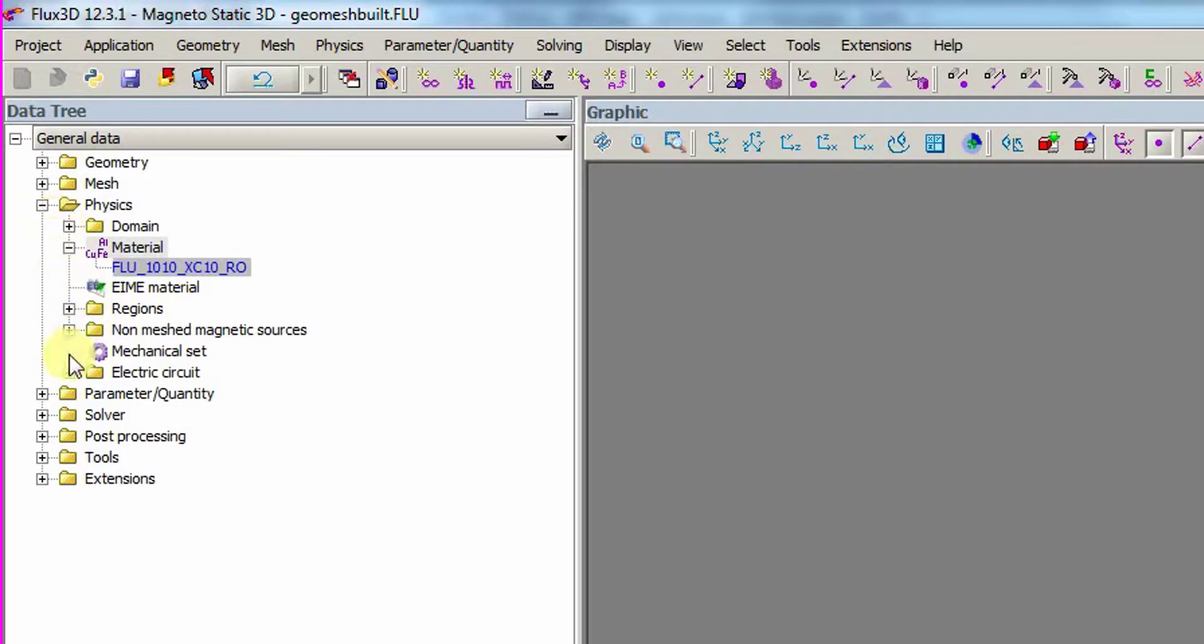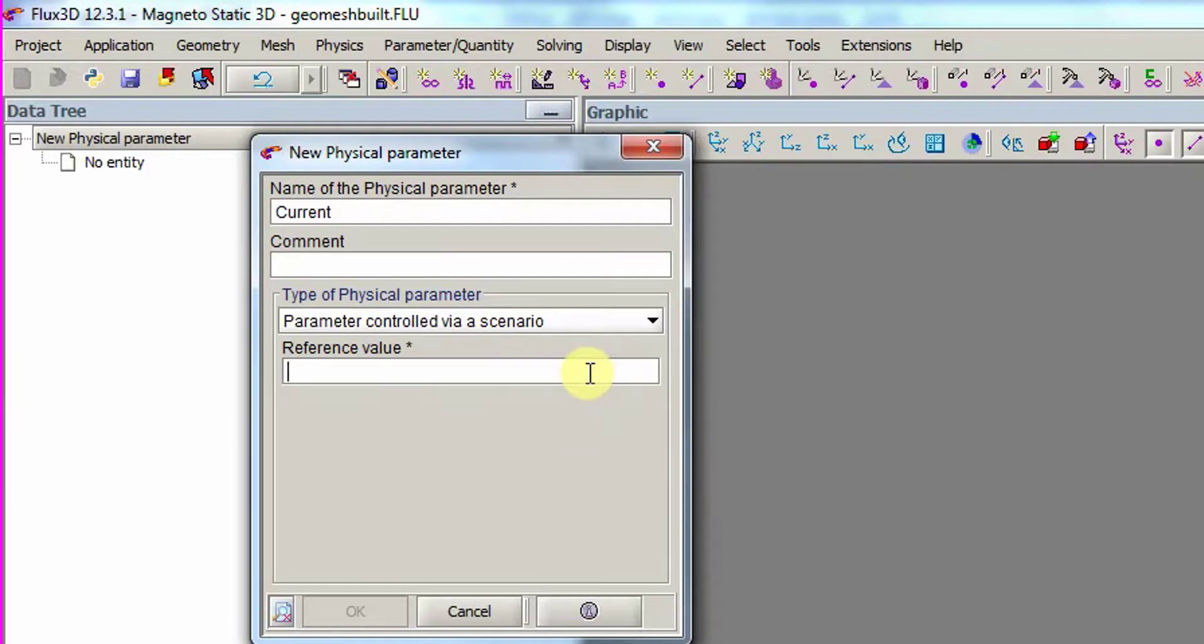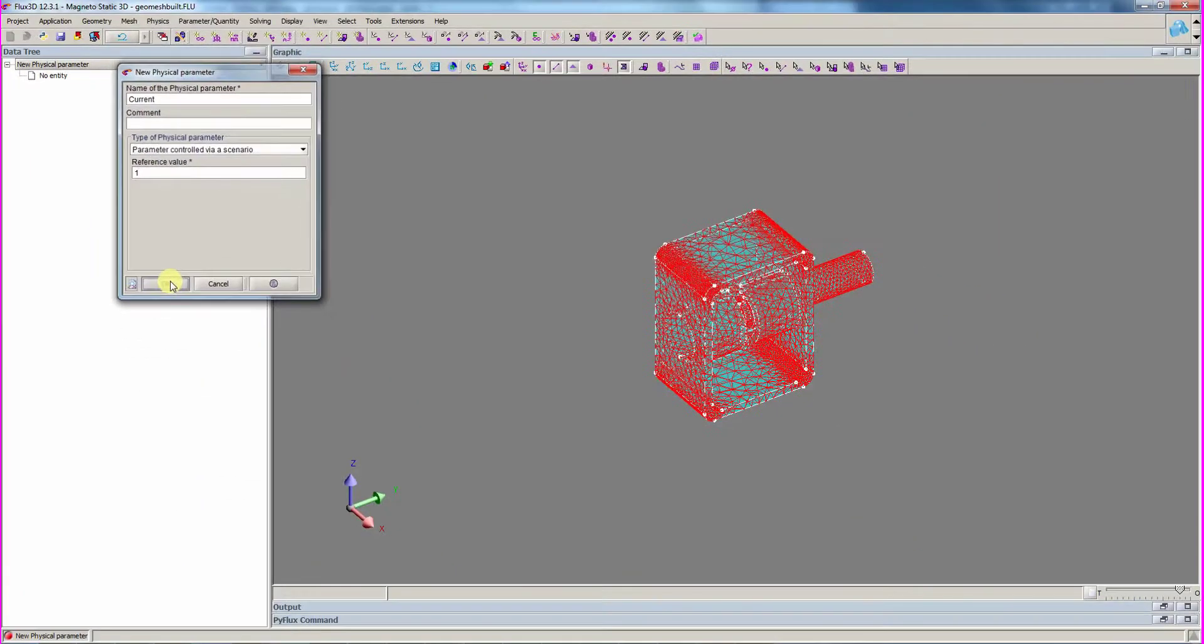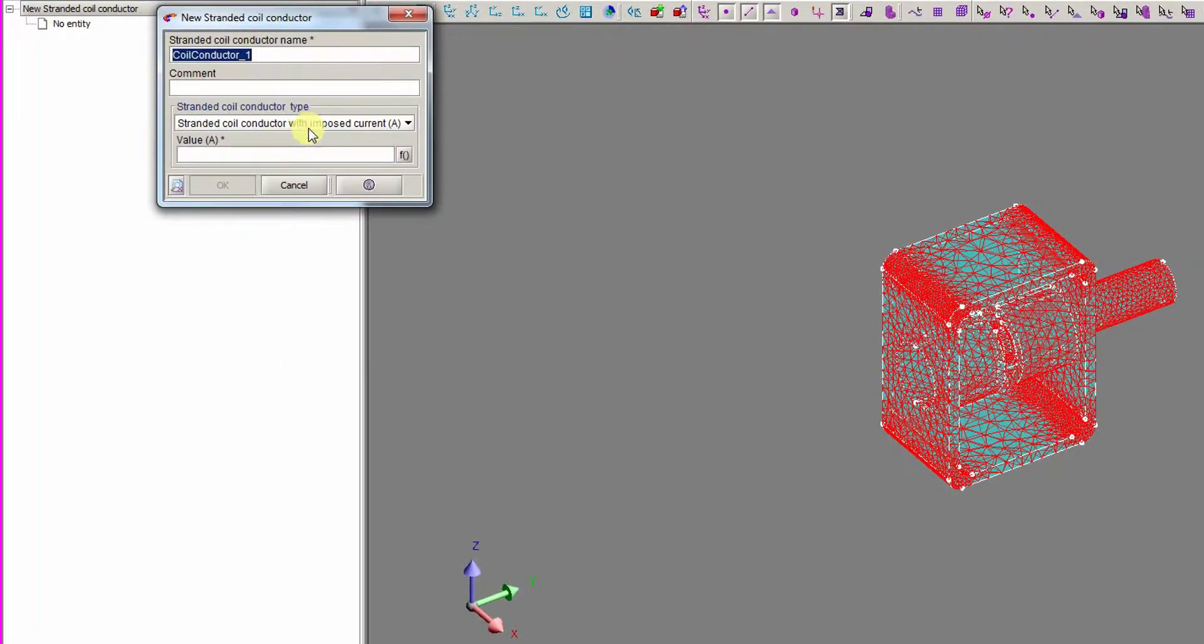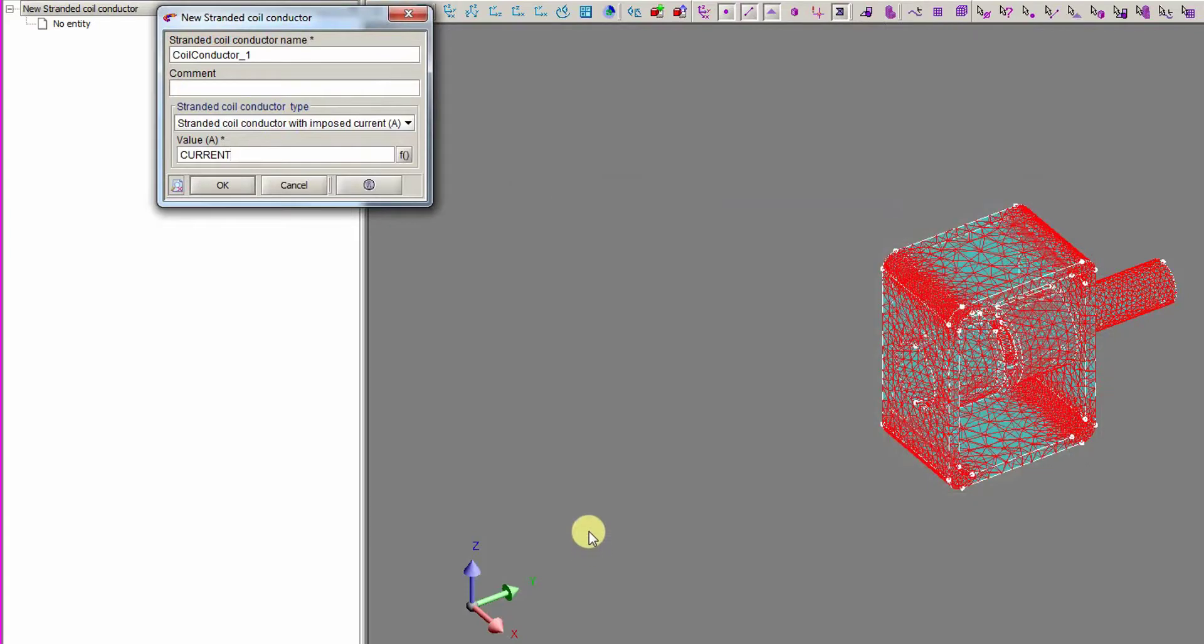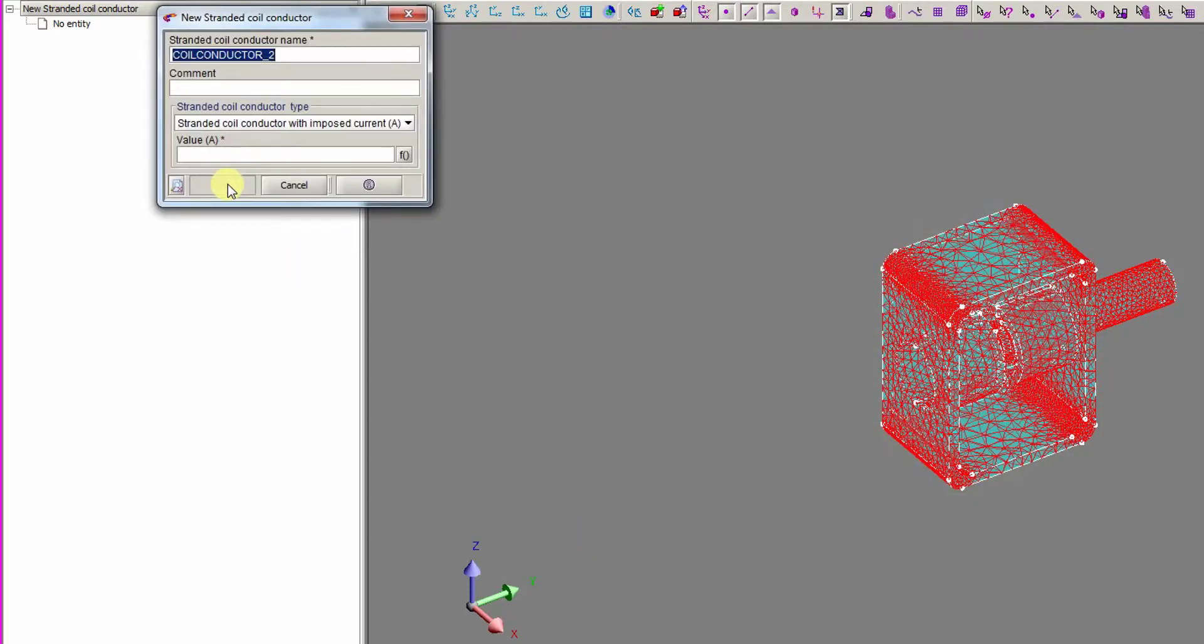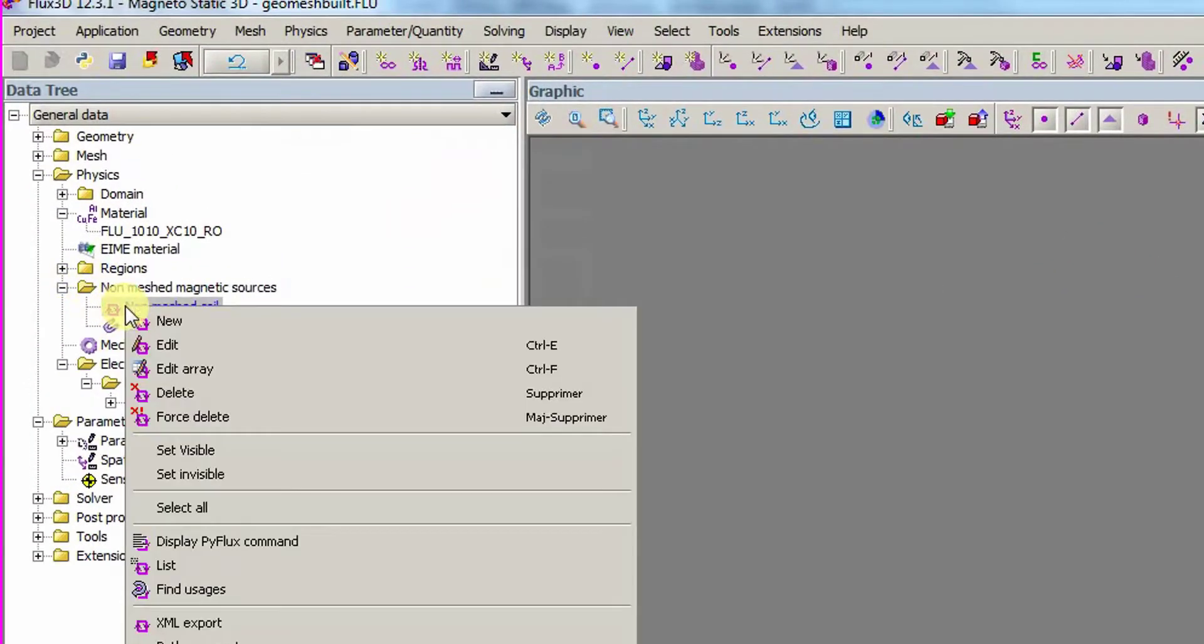The next step is to create the current physical parameter, which will be controlled by the solving scenario. Then, we create a coil conductor component referencing the previous current parameter. And finally, we create a non-meshed coil to define the coil's geometry and physics.